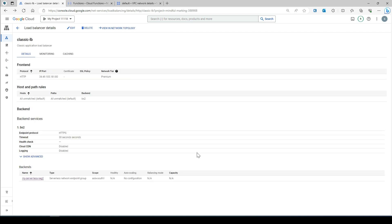In the next video I'm going to show you Private Service Connect — what it is and how it is useful to expose your service from one project to another without creating VPC peering between the two networks. You only expose the specific service consumable by clients. You can also use Private Service Connect to access Google APIs like Cloud SQL or Cloud Storage within the Google internal network without going over the internet. If you have any questions, feel free to let me know. Please subscribe, like, and share the channel. Thank you and have a great day.